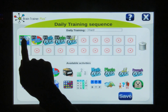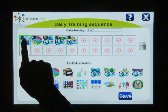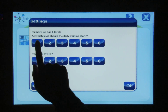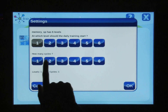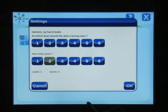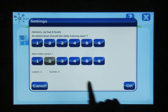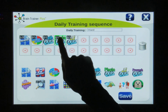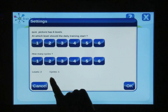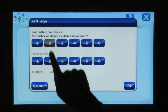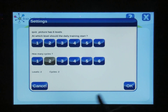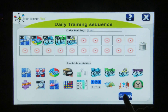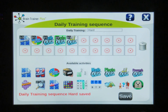By holding down the module, you may choose what level to start at and how many cycles per time. Choose OK. This will start on level two with two questions. Then tap Save.